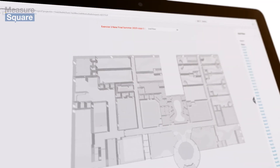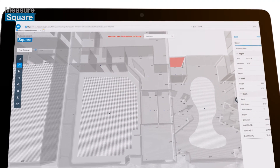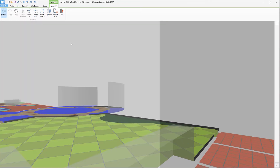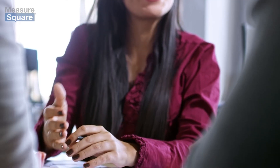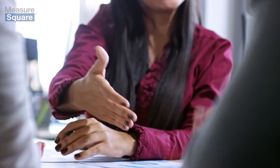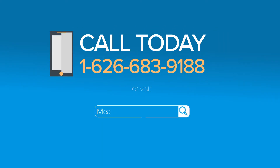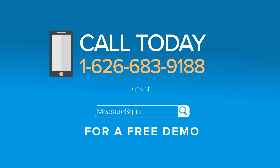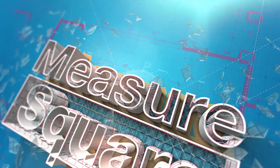With MeasureSquare you'll beat deadlines, bid faster and more competitively with accurate estimates to protect your profit margin, and create professional presentations to help you win projects and stick out from the rest. See for yourself — contact us today to schedule a free demo and sign up for your free trial.